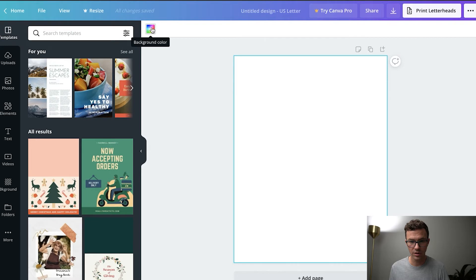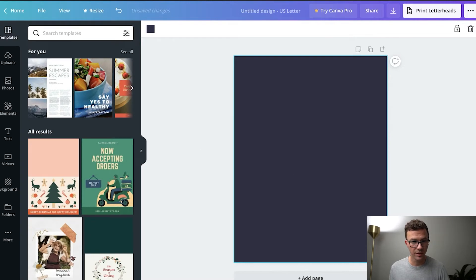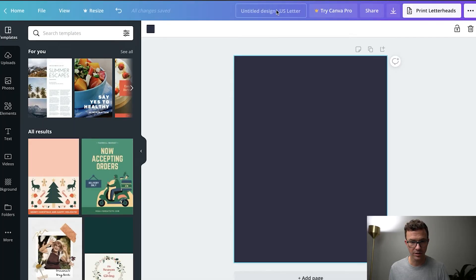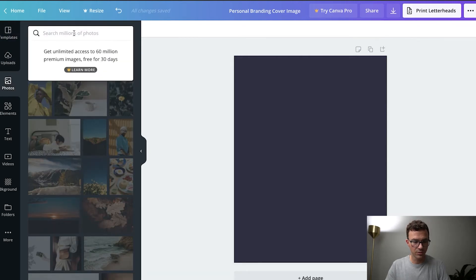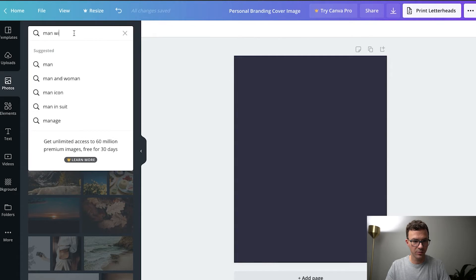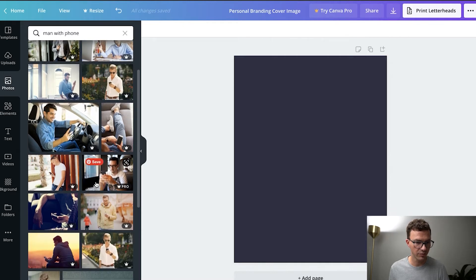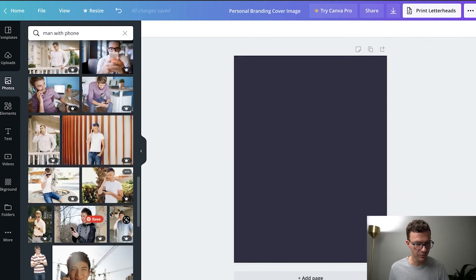What we're going to want to do first is change the background to this blue. Let's update the name to 'personal branding cover image.' Then you could go to Photos and search — for example, 'man with phone.' You can see if it has a little crown here, these are pro images, so you'd either have to pay for them or be on Canva Pro. If you scroll through, there will be a bunch that are free as well. I did create another video linked up above on where you can find great free stock images — this is the image we used from Unsplash.